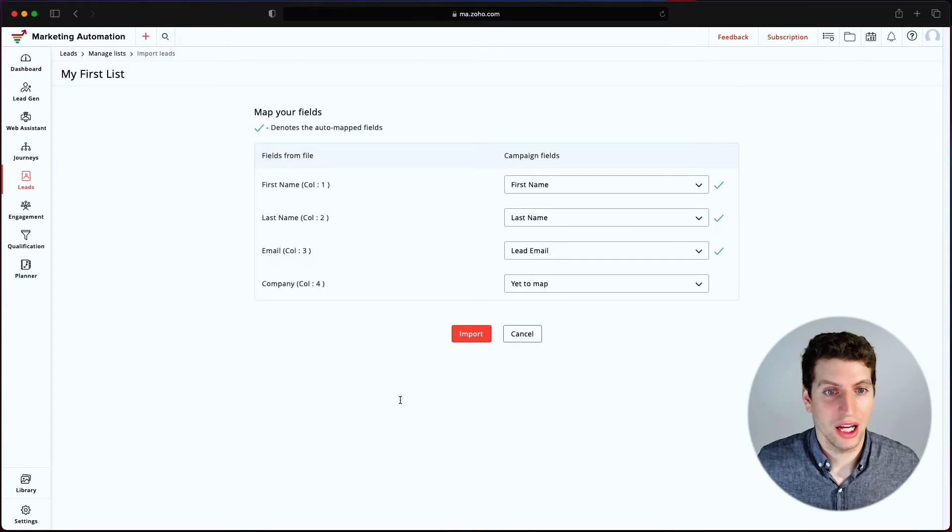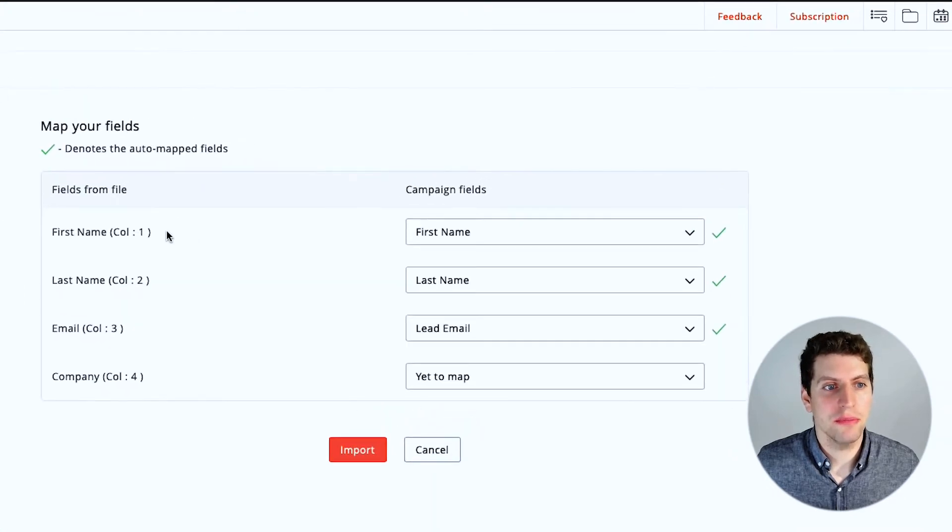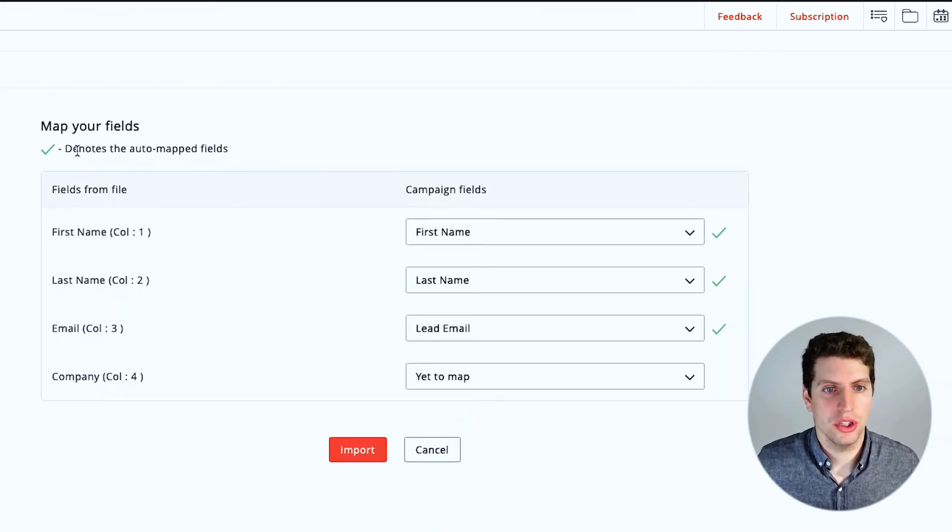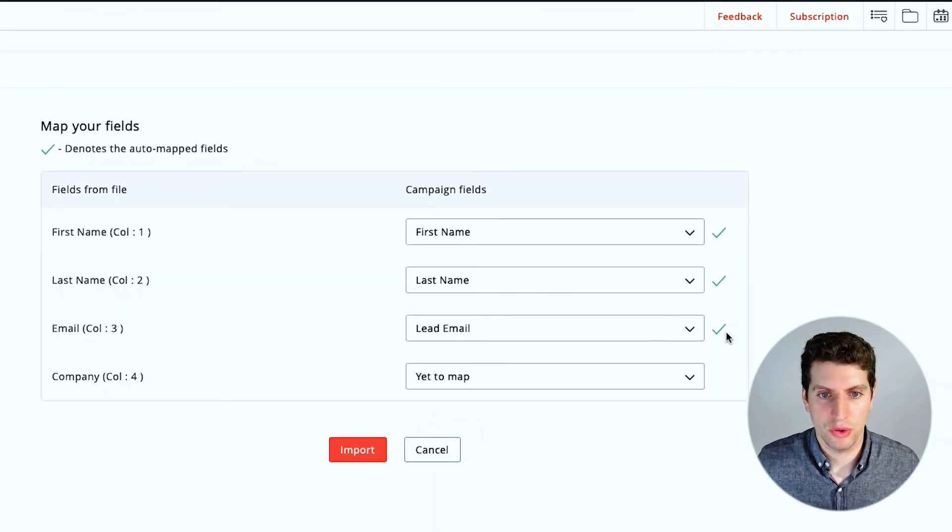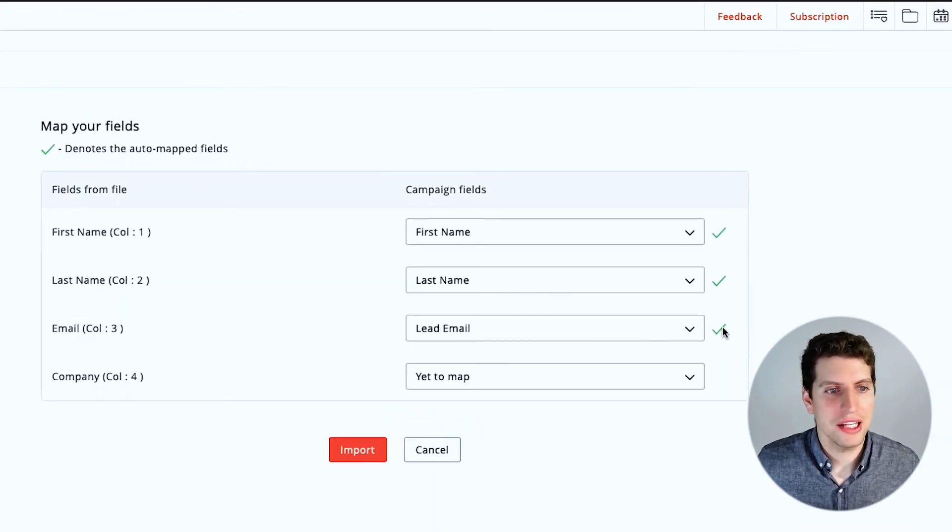So now that I click upload, it does give me the option. So it has auto matched these three, but it hasn't mapped company yet. Now we can go through and just double check. It may or may not have caught every one of your fields in your CSV. So this is where it's important to just double check before you go import.